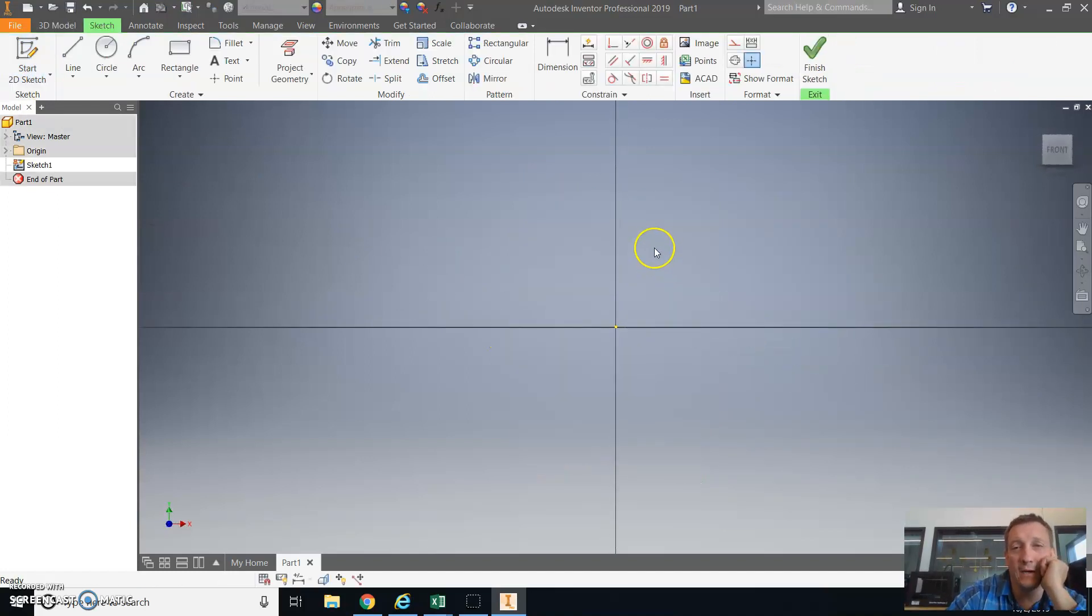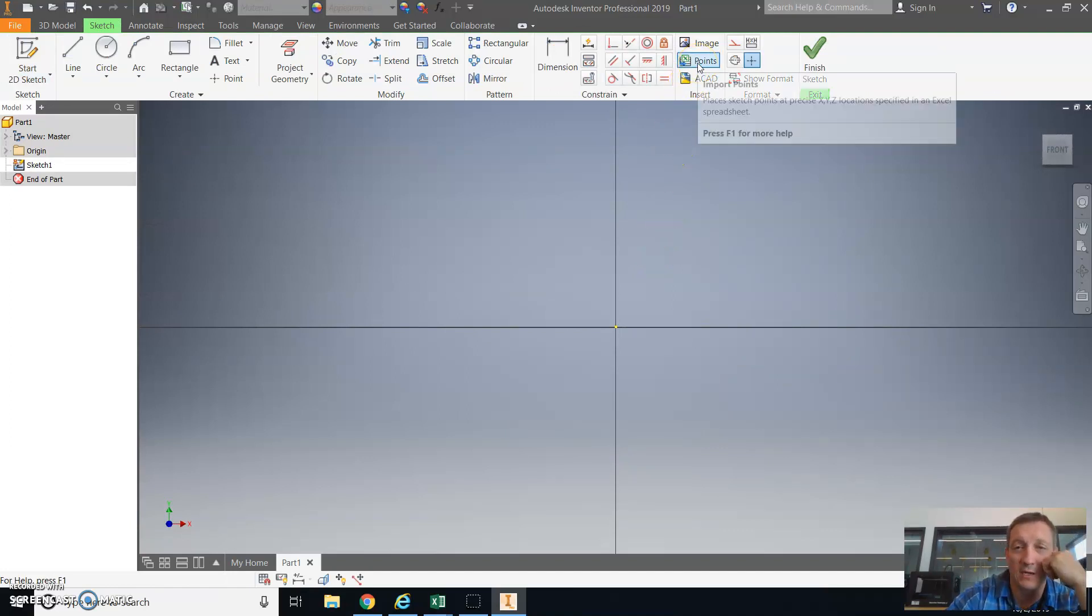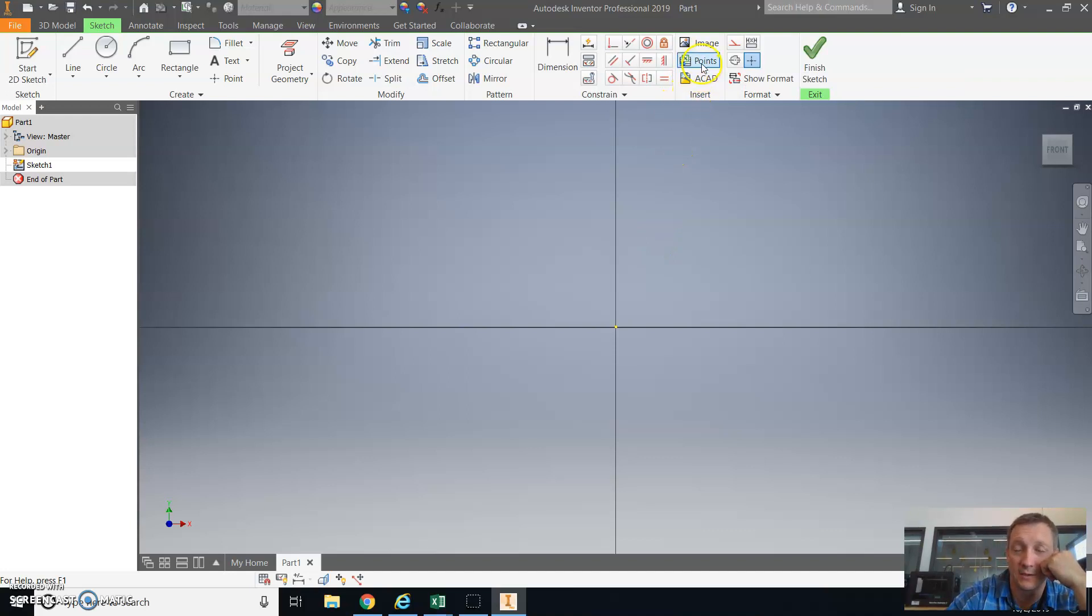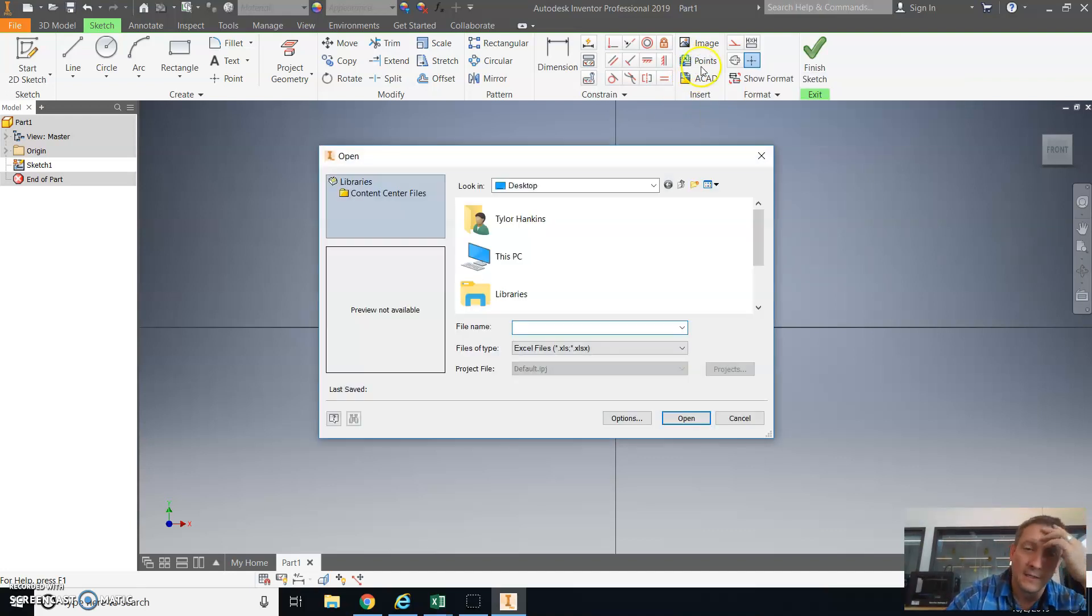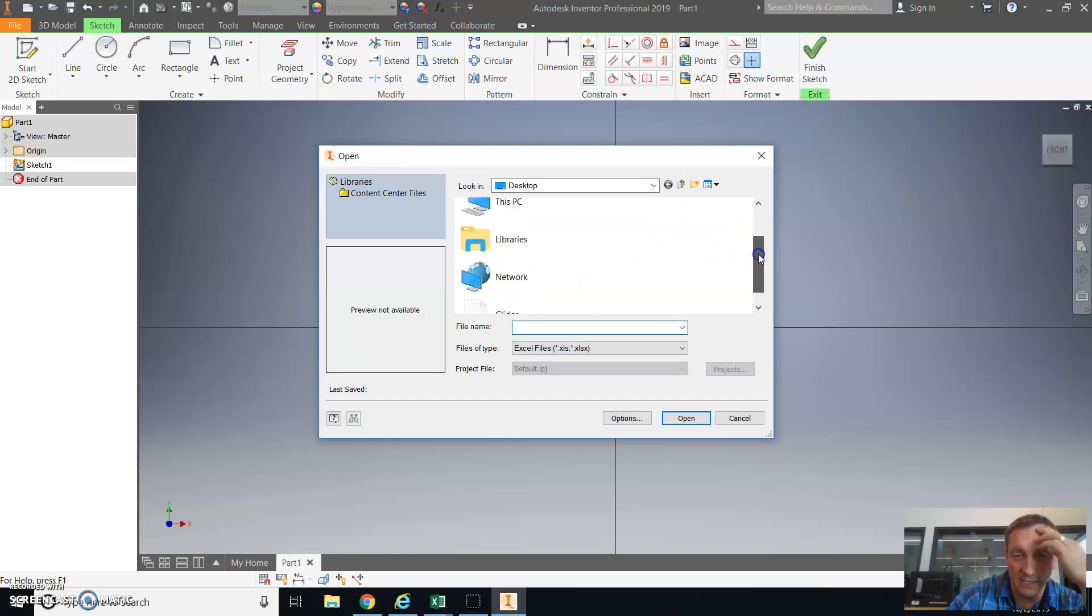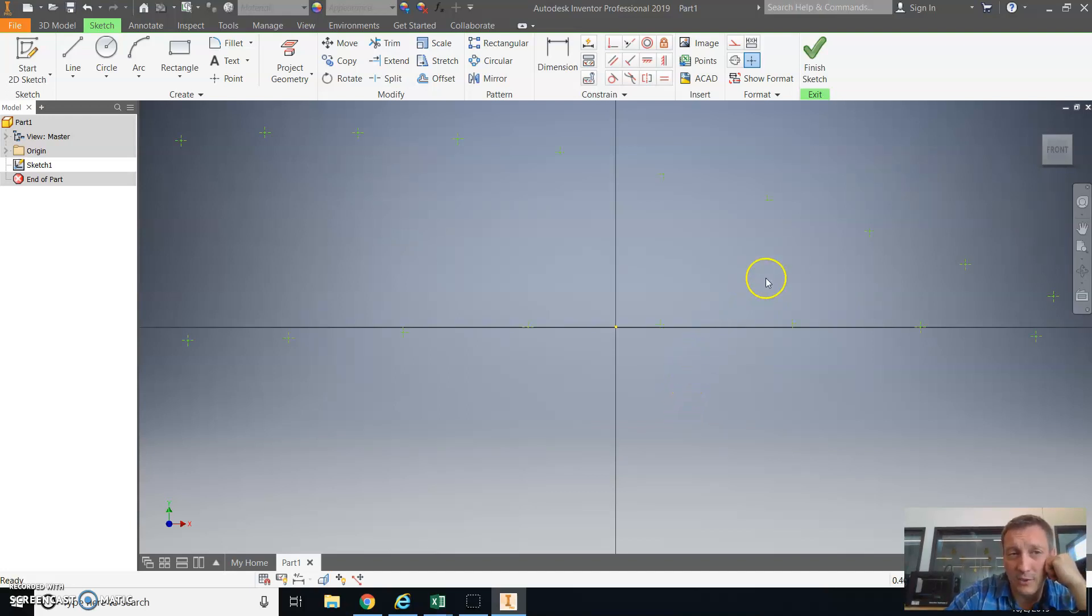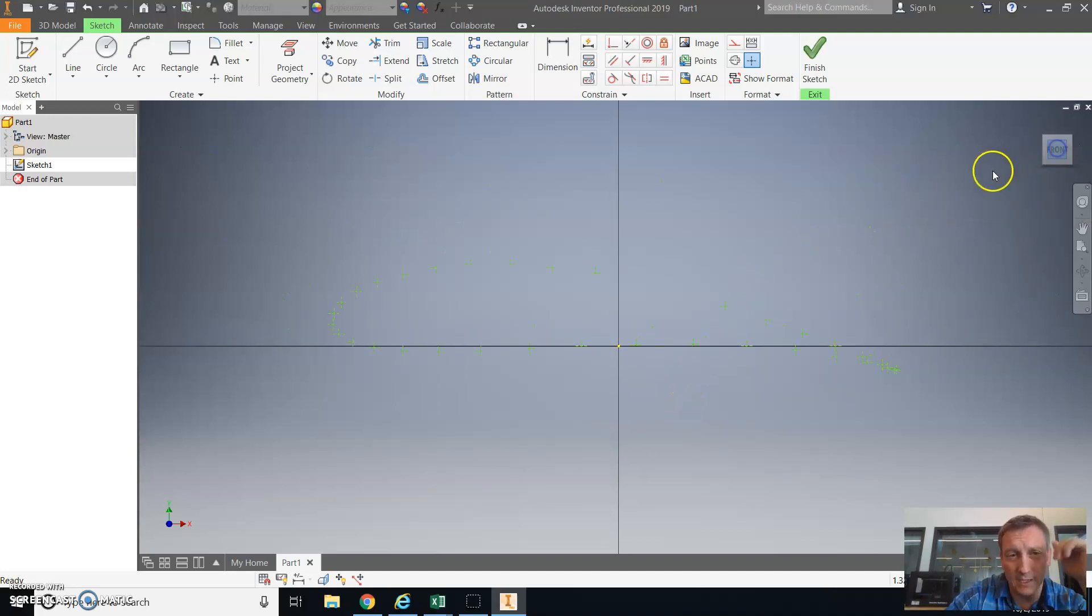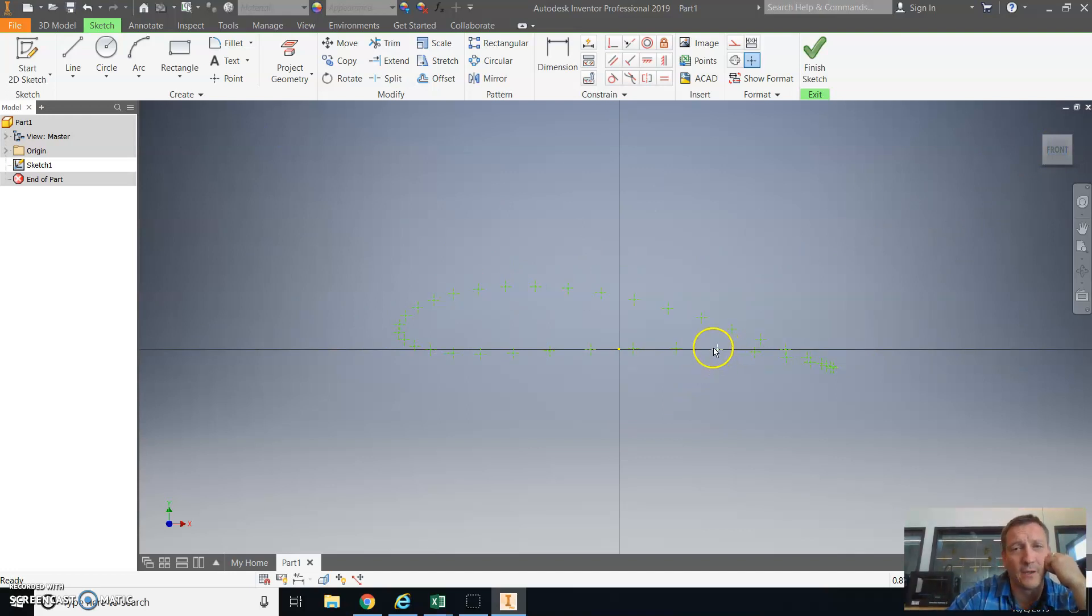To get the airfoil coordinates into Autodesk, we have to select this points button under the insert portion of this ribbon. It looks like a little Excel icon. I put these on my desktop for the glider, so I'm going to open those points. When I do that, it's going to import these points into the drawing for me.